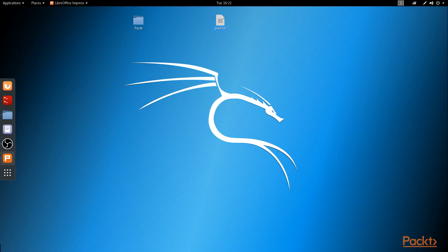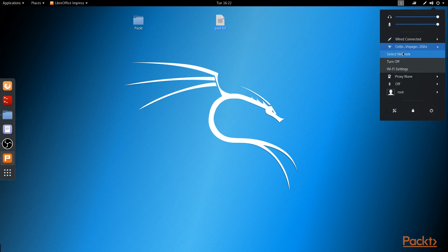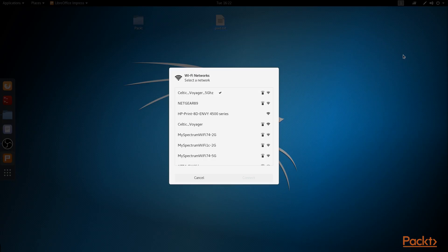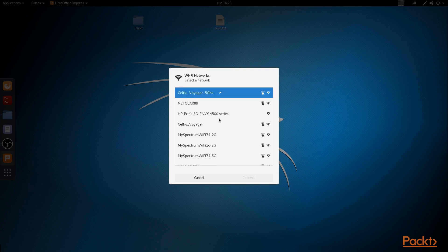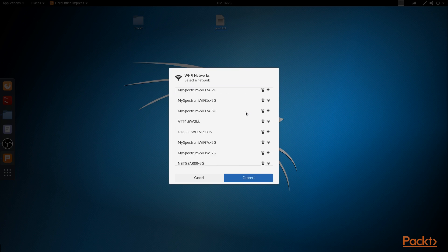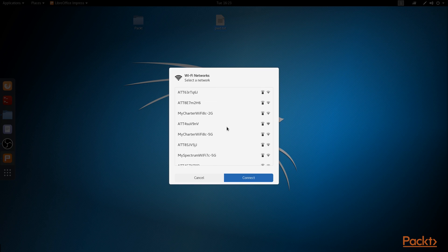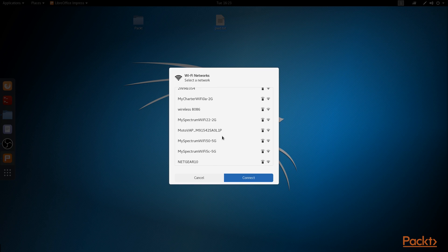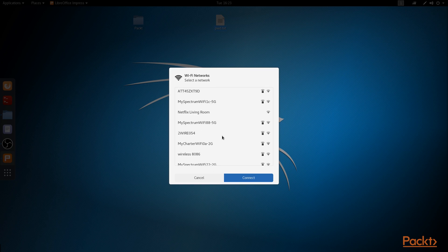Now if you follow me from the previous section, then you know what we're going to do. We're going to go to our wireless settings. So basically what we have here is our GUI-based Wi-Fi network. We have our SSID name, we can see if it's locked and see the signal strength of it, and we can see a whole bunch of different networks on here.